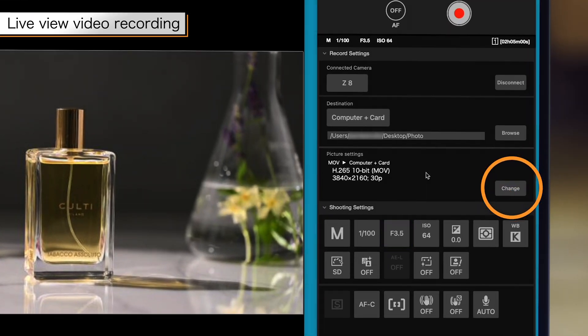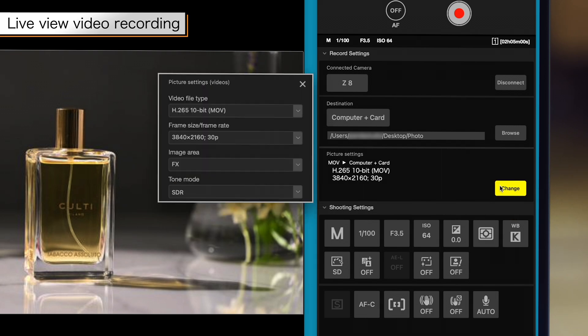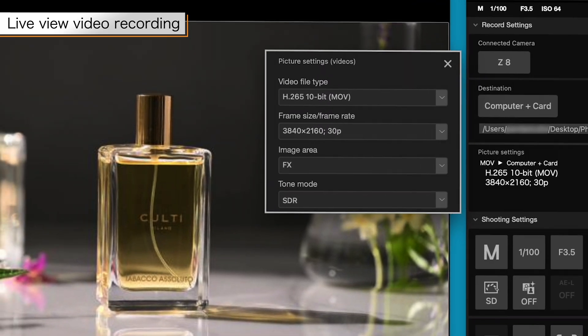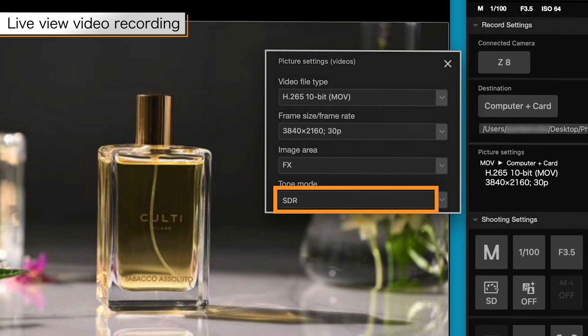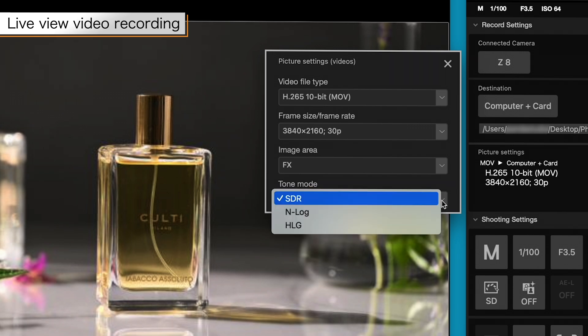Click the change button in picture settings to display the picture settings pane. Here you can configure video recording settings such as video file type and frame size frame rate. You can also select N-log or HLG for tone mode.